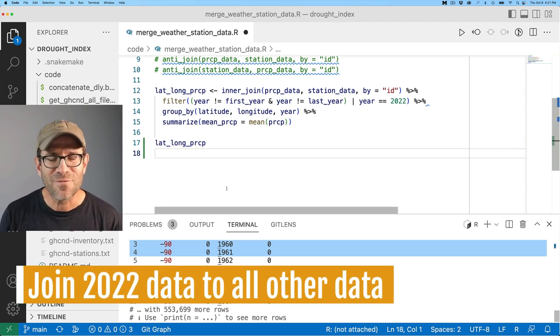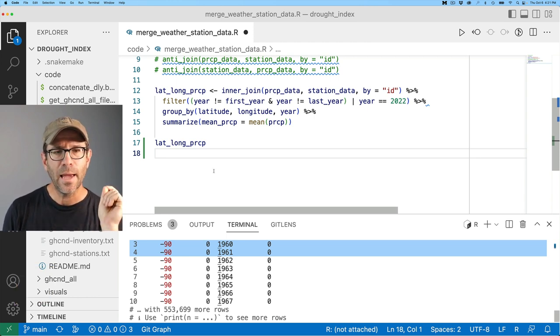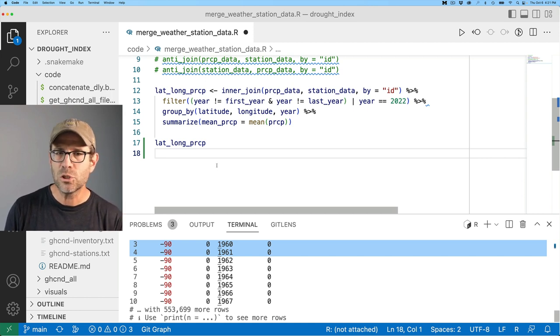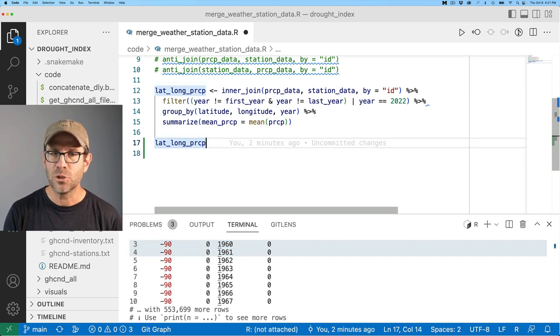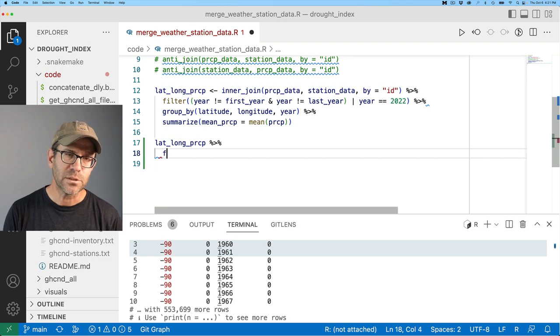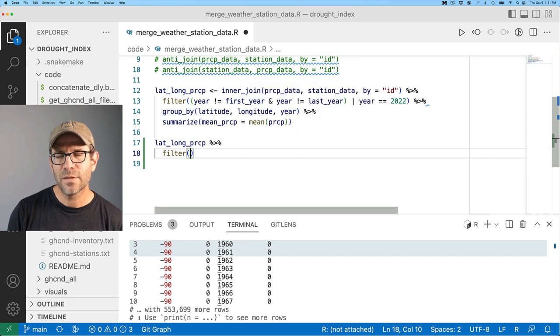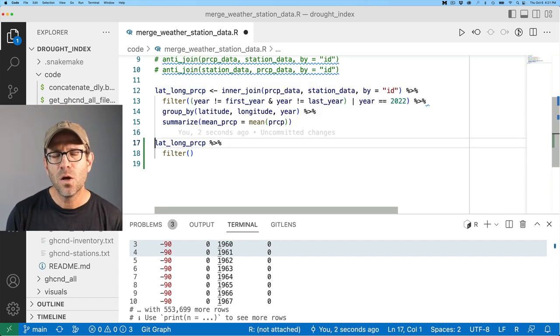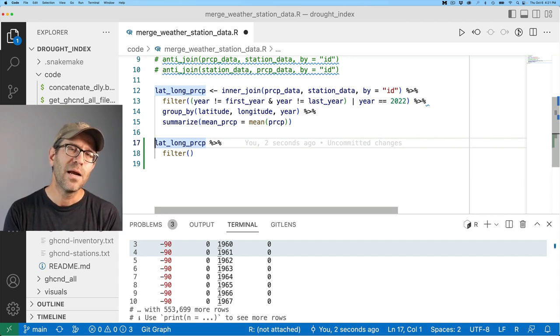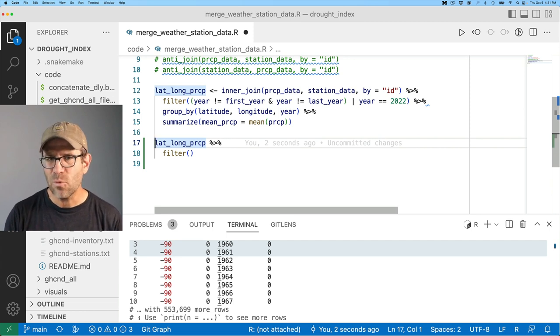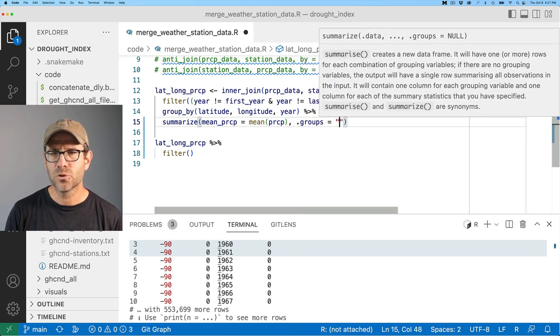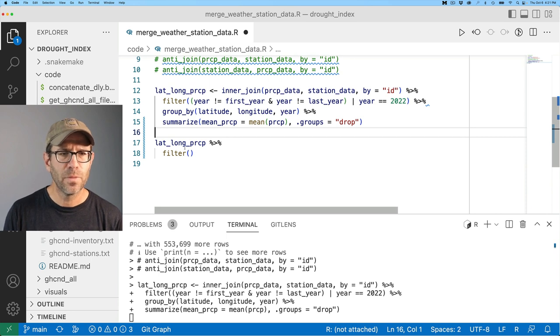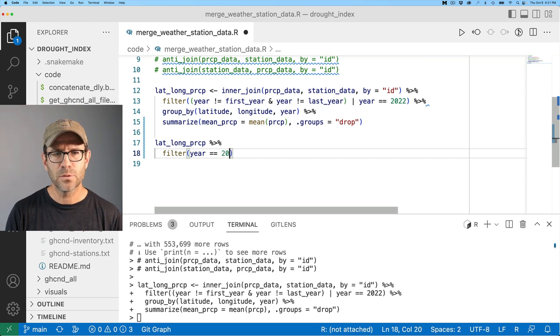So that's actually something I'd want to make sure, is that I've got data for each of the weather stations that includes 2022, because I want to calculate a Z-score statistic. The Z-score statistic is the, you need the mean, you need the standard deviation. So the statistic is the observation you're interested in, so 2022, minus the mean divided by the standard deviation. That will give you a value that is basically the number of standard deviations that you are outside of the mean.